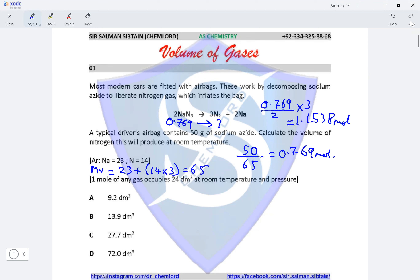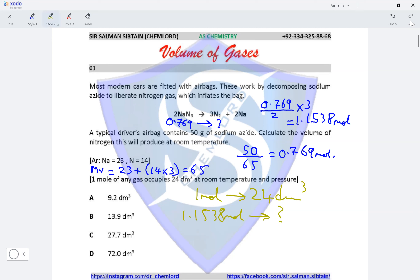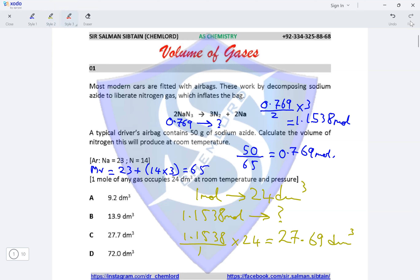Now that we have the moles of nitrogen gas, we need to obtain the volume. One mole occupies 24 dm³, so 1.1538 moles would occupy 1.1538 divided by 1 multiplied by 24, giving a value of 27.69 dm³, which matches option C. Therefore option C is the correct option for this question.